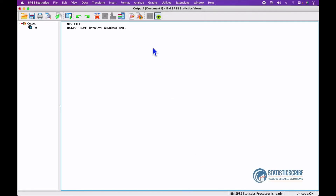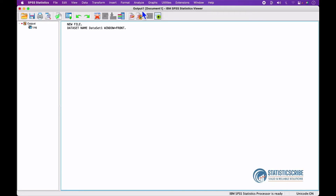On the title bar, we have Output 1, Document 1. Because our output is yet to be saved, let's say we save it as Statisticscribe — so Statisticscribe will replace Output 1.